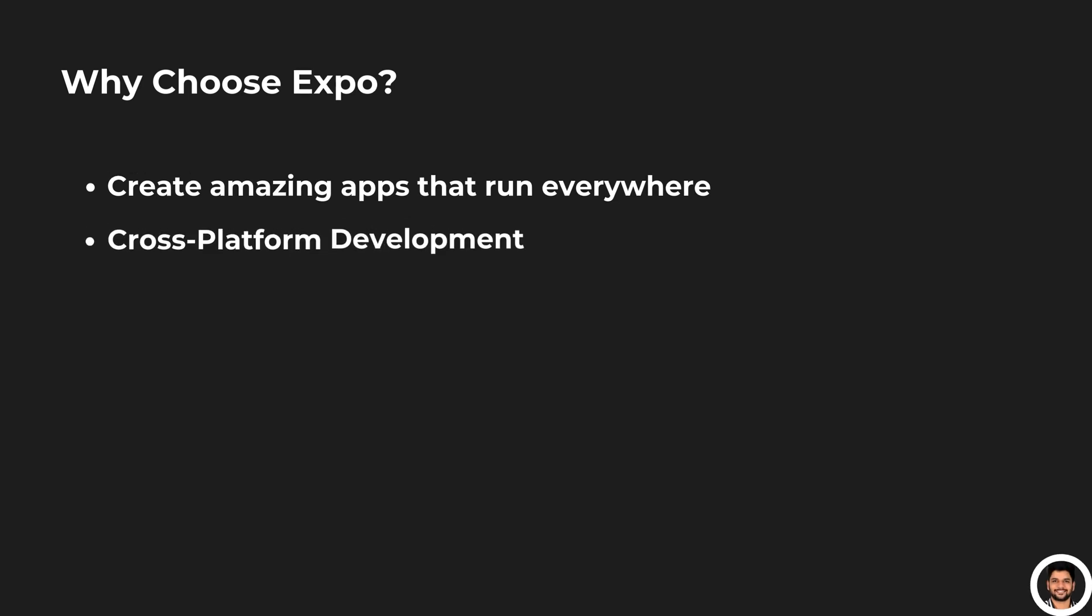Cross-platform development. Expo allows you to target multiple platforms from a single code base. Whether it's iOS, Android, or the web, your app works seamlessly across devices without extra effort.